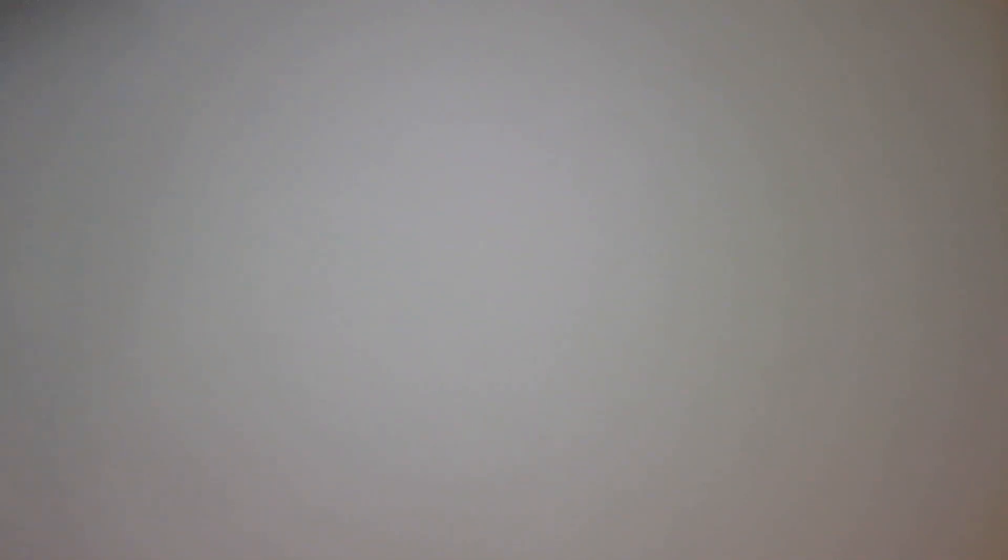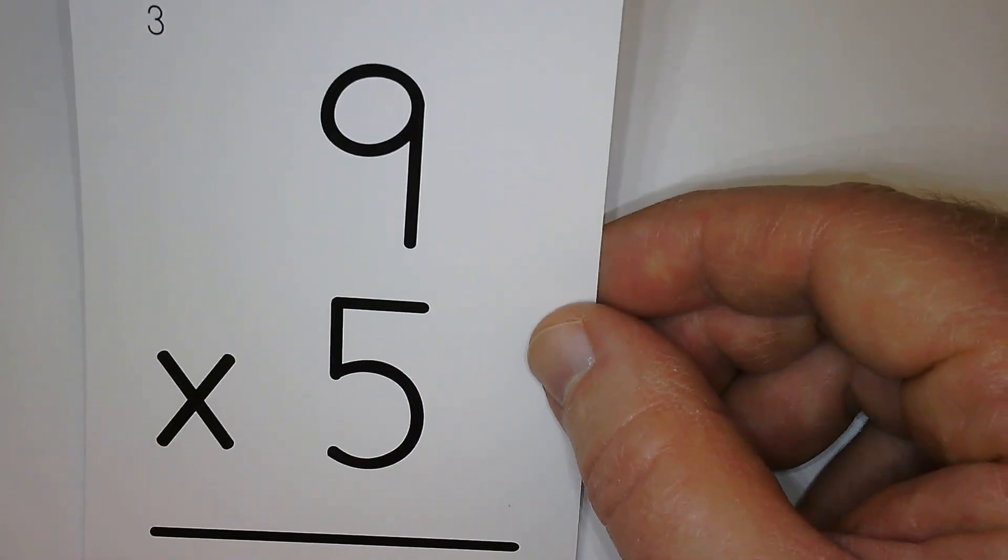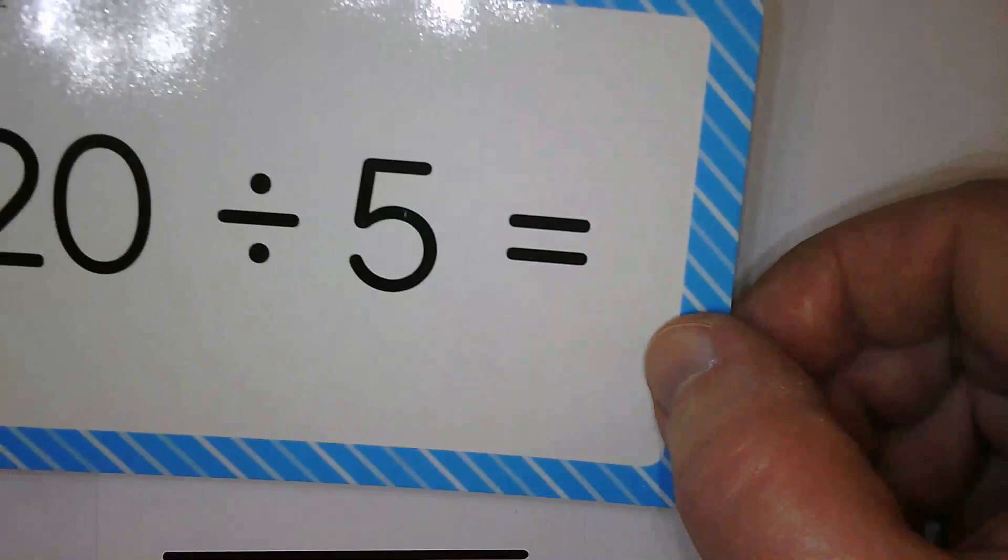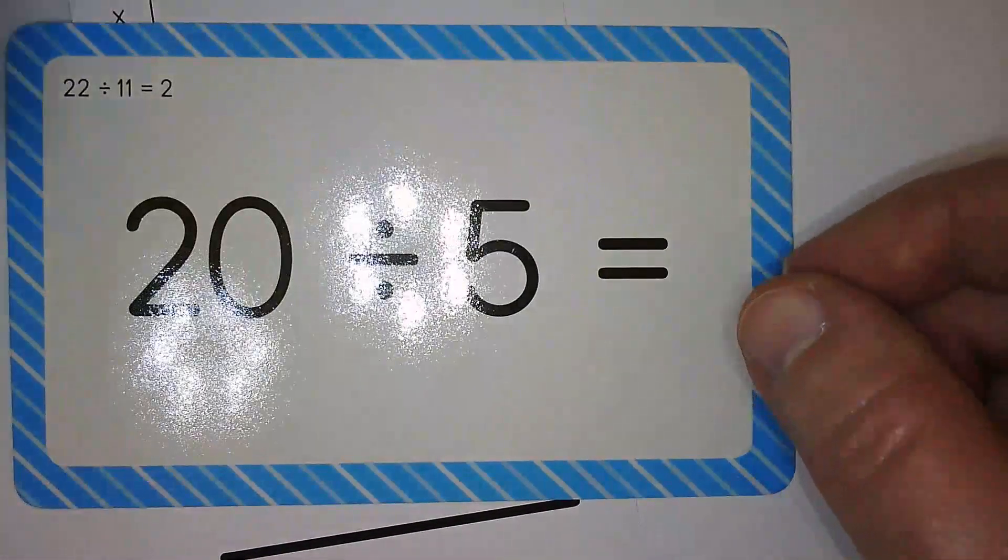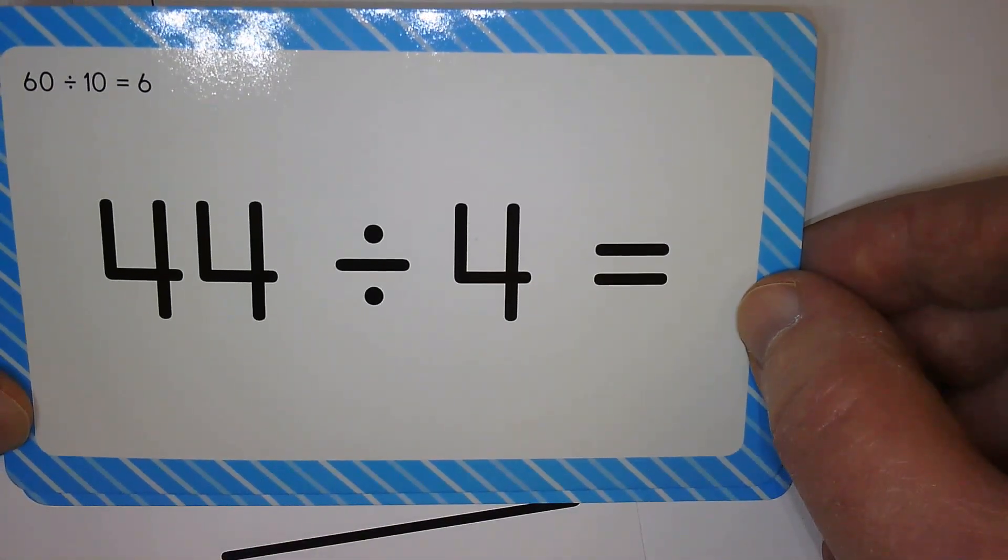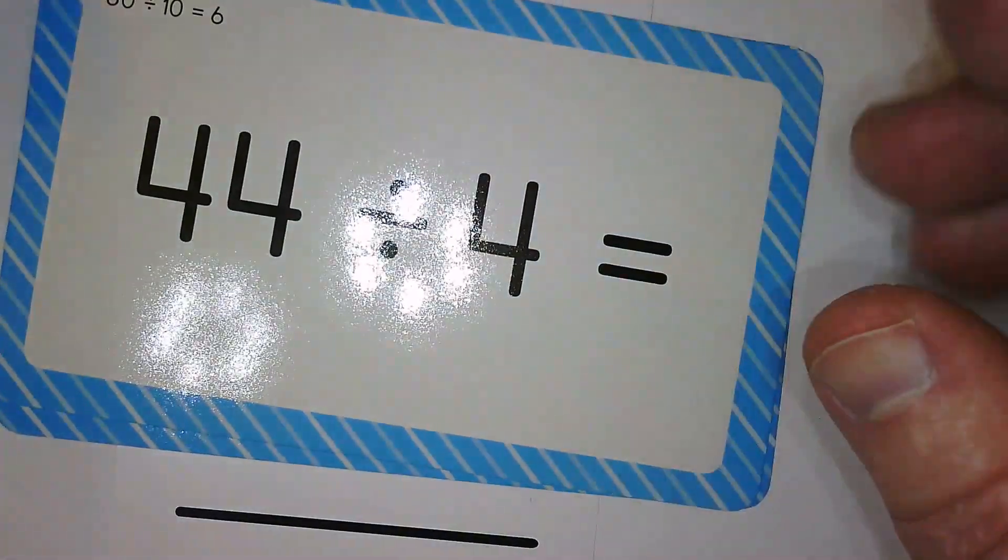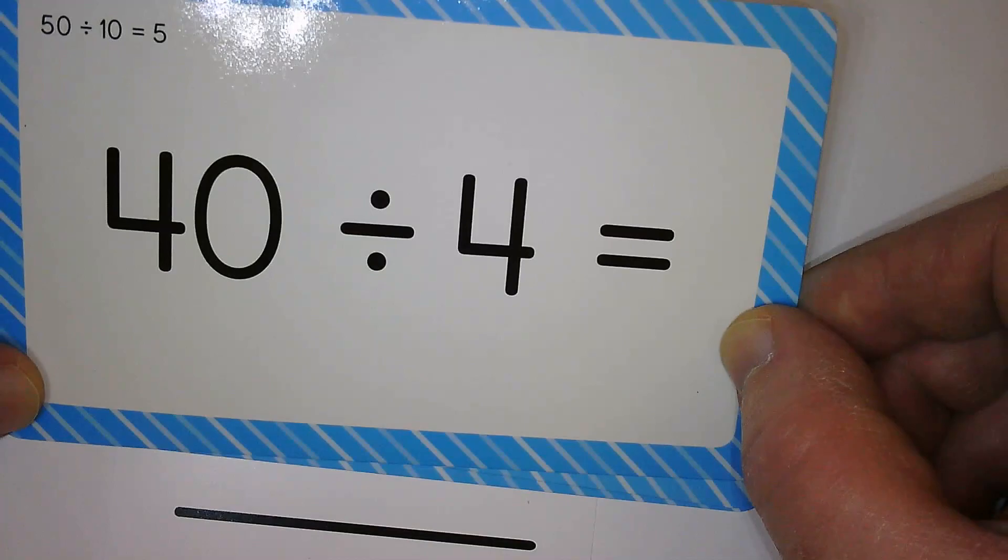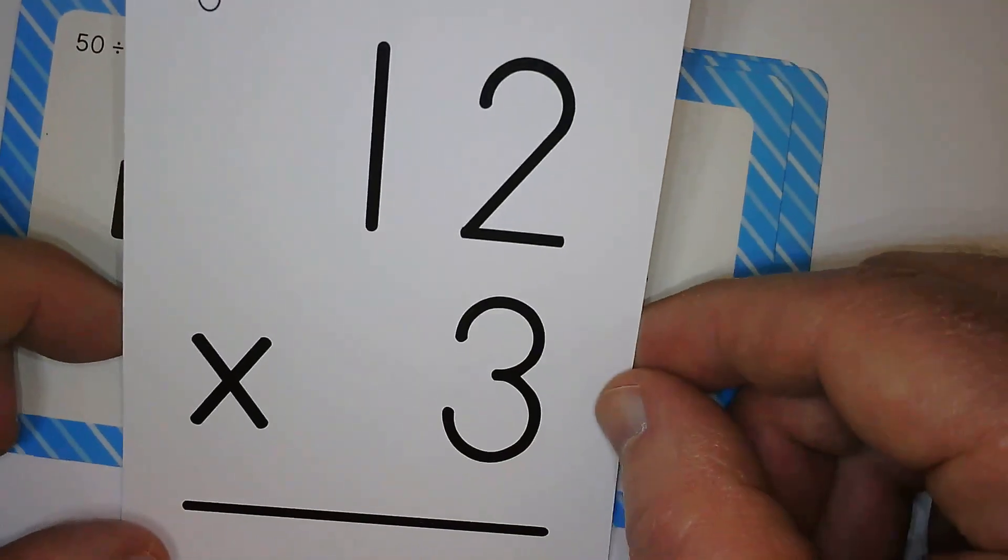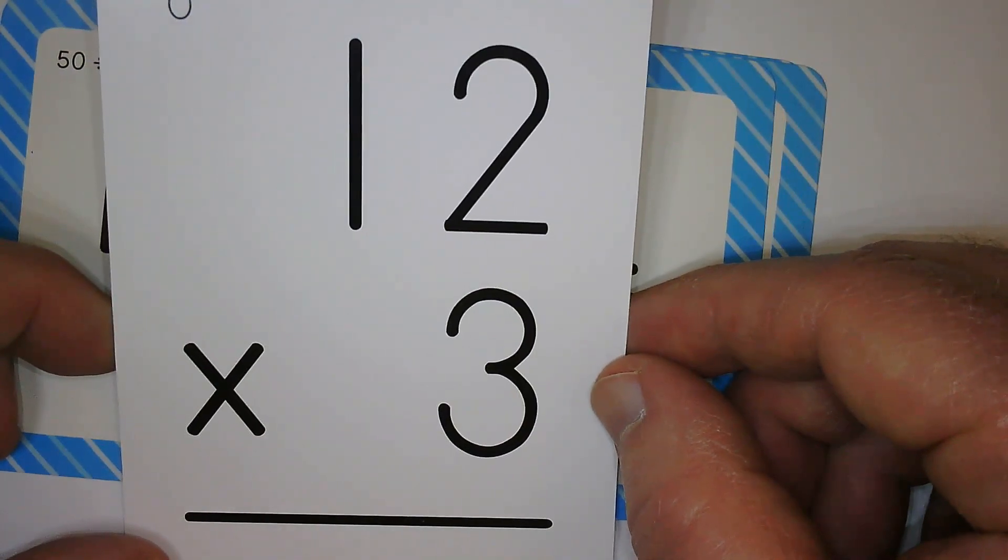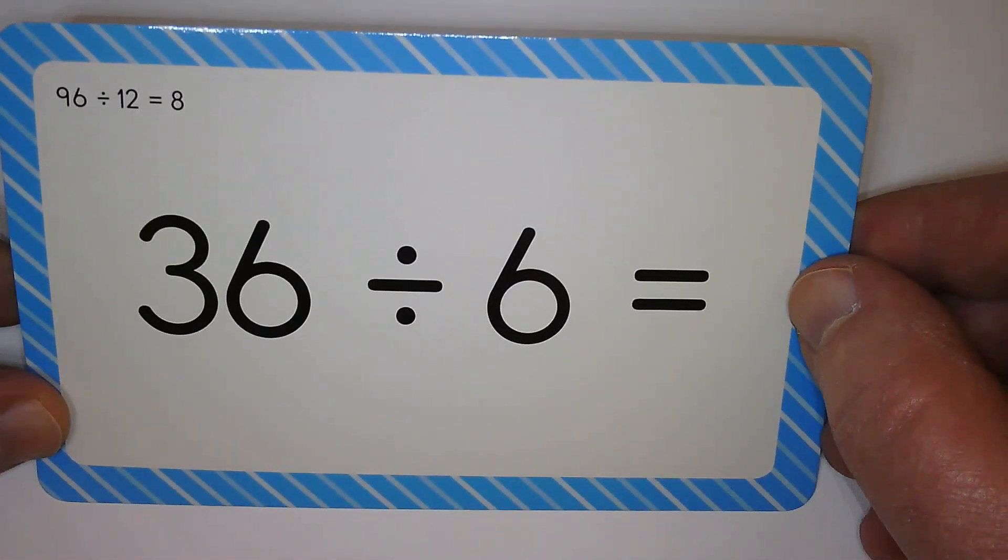Here we go. Nine times five is 45. Four. Eleven. Ten. Thirty-six. Six.